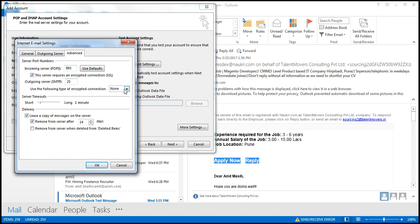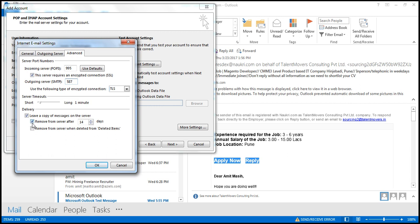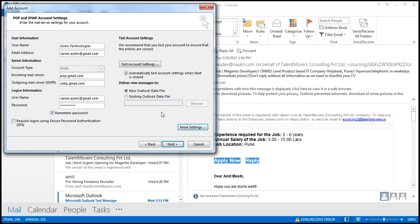Since Gmail uses TLS certificates, change the POP port to 995 and the SMTP port to 587 with TLS. Also uncheck the option that removes mails from Gmail after 14 days — just leave it unchecked and click OK.